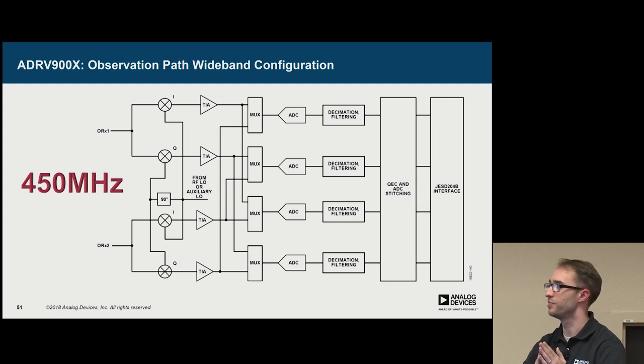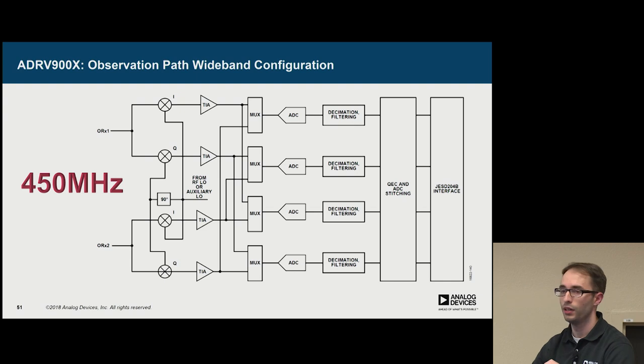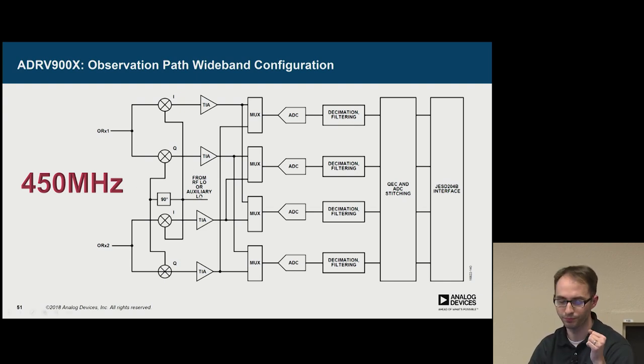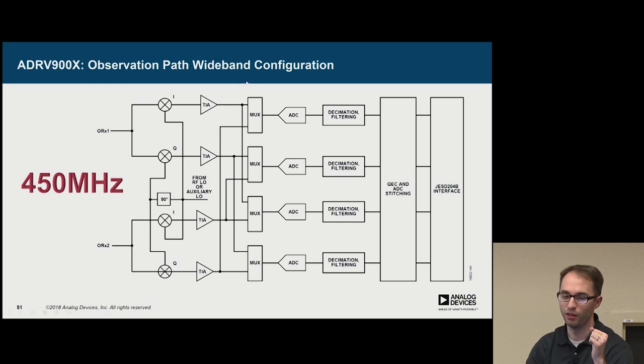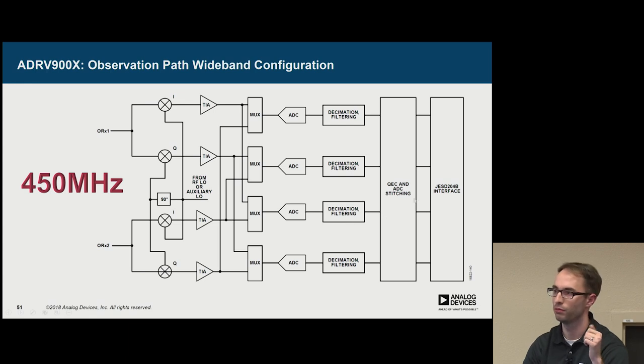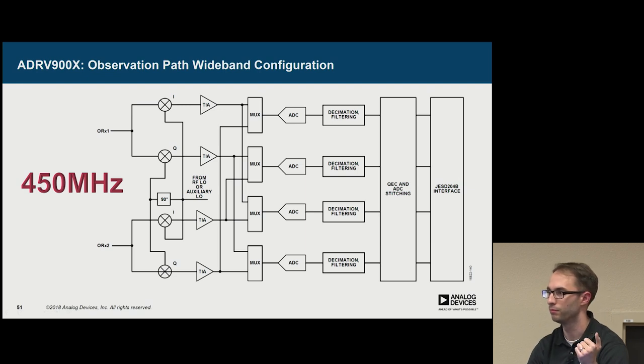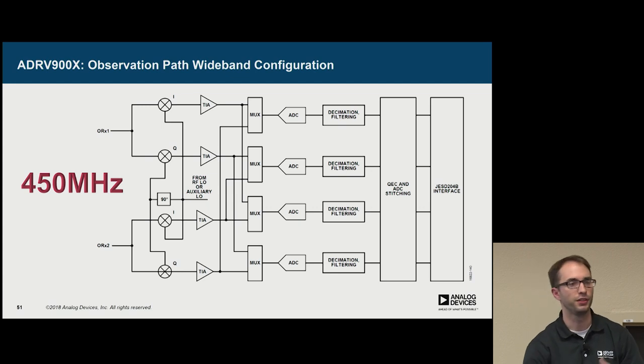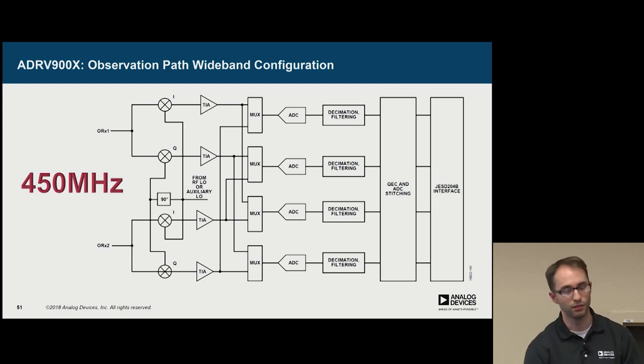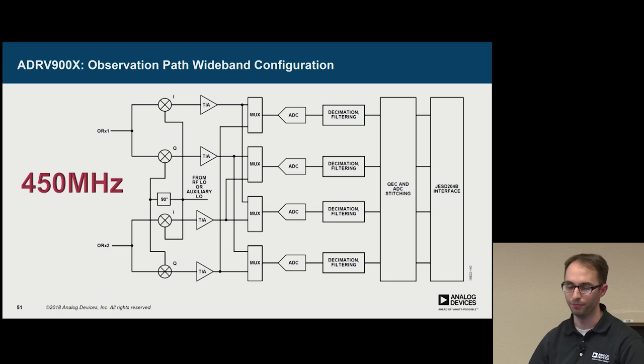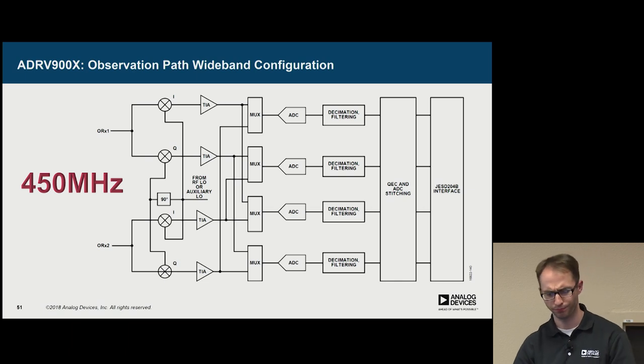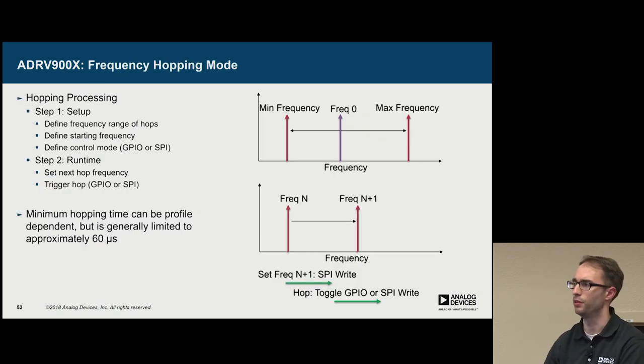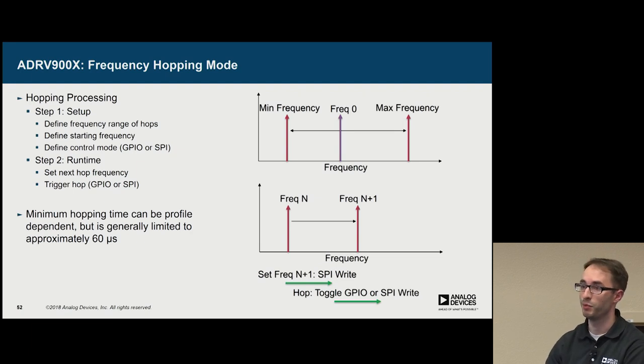The observer path is actually capable of 450 megahertz of received bandwidth. And this is accomplished by using this AUX PLL in the system. And what it does is it uses all four ADCs, and then uses some stitching, a few filters, and then you get a single IQ stream out the other side that's 450 megahertz wide. However, in observation mode, you can't use the AGC, and there's a slight degradation in linearity.